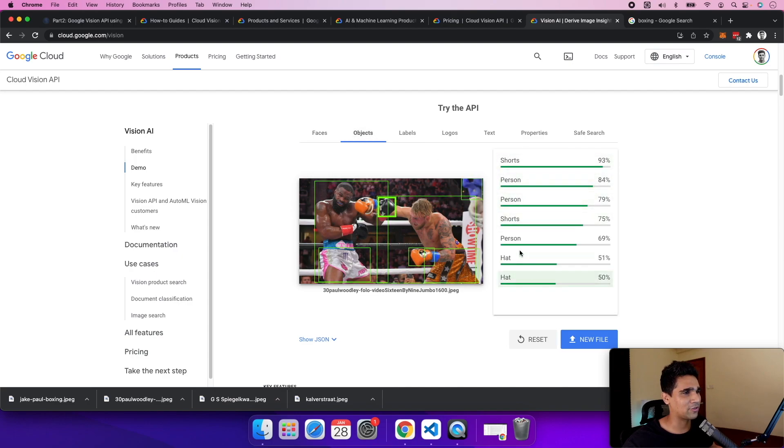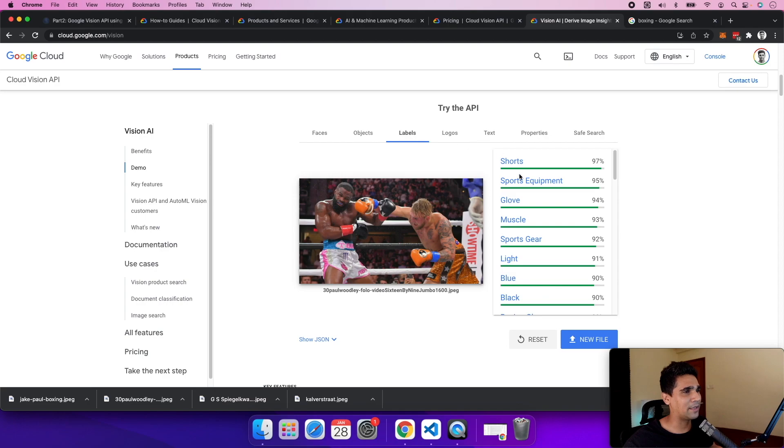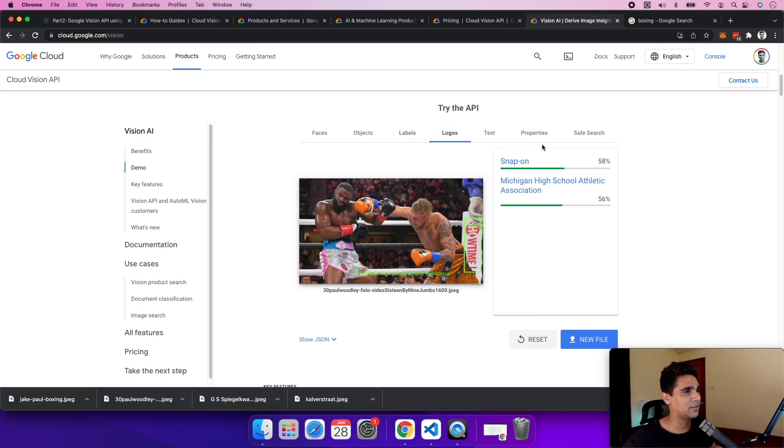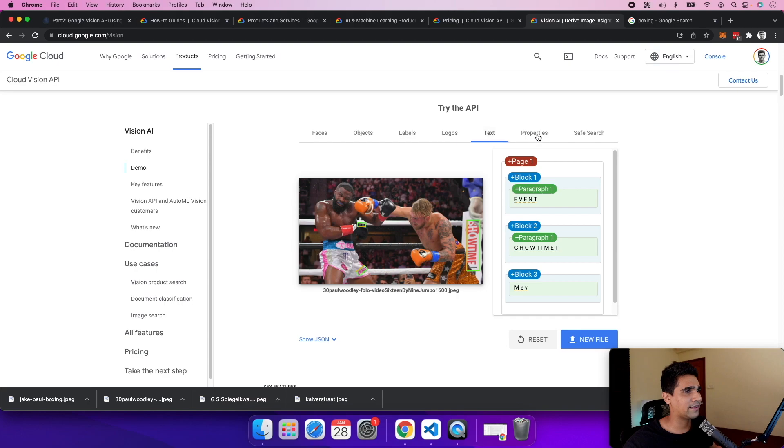at different objects - you get shorts, hats, different objects, labels like sports equipment and gloves, logos, text, properties, and the dominant colors in the image. Something like this would be very helpful.